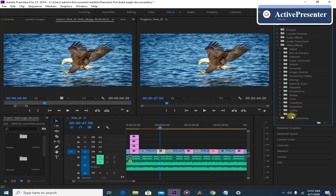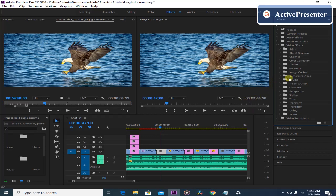Video effects is different from video transitions. As you can see here, there is also video transitions. Video transitions are the effects at the beginning or at the end of the clip or picture, while video effects are the effects all throughout the clip or picture — not just at the beginning or the end.